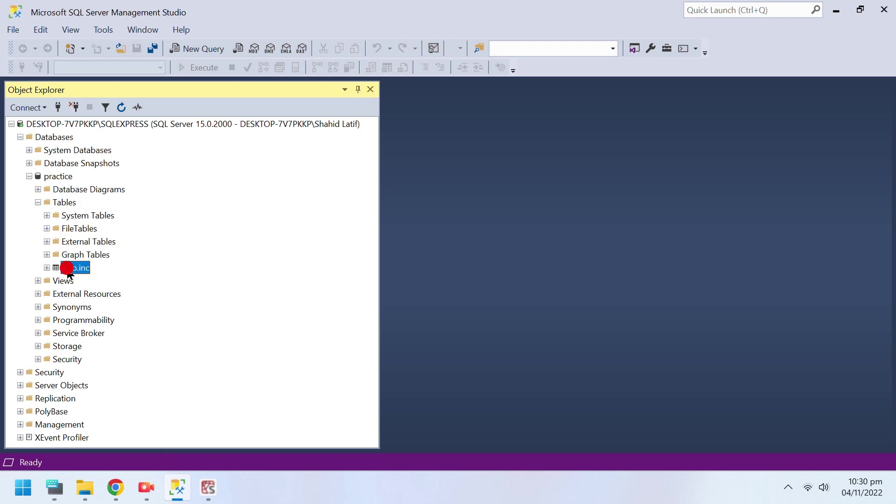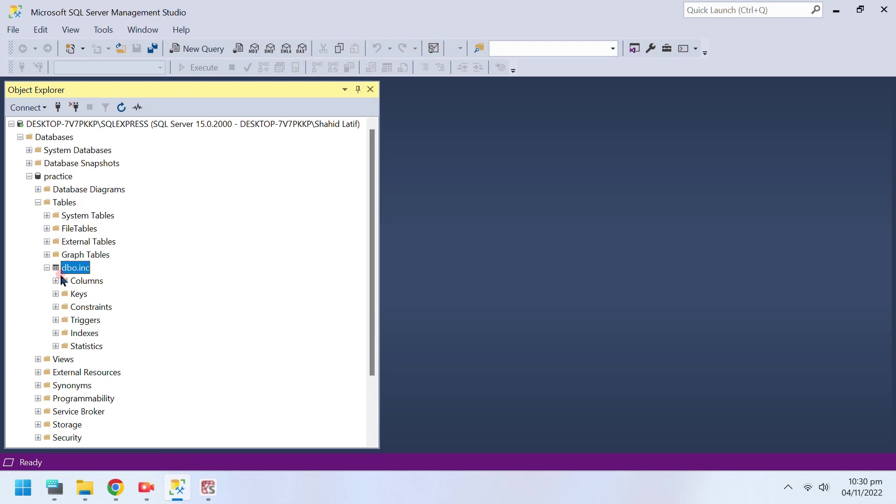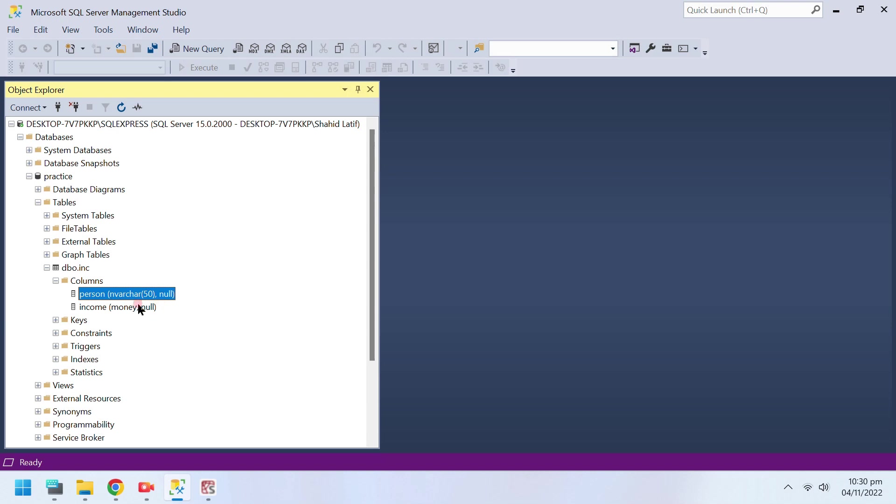Now the database table has been created. Both columns are present as well.